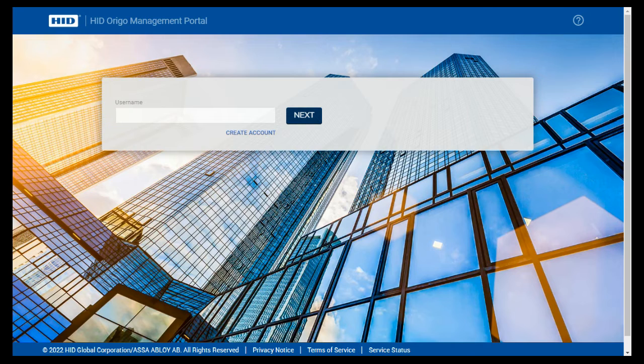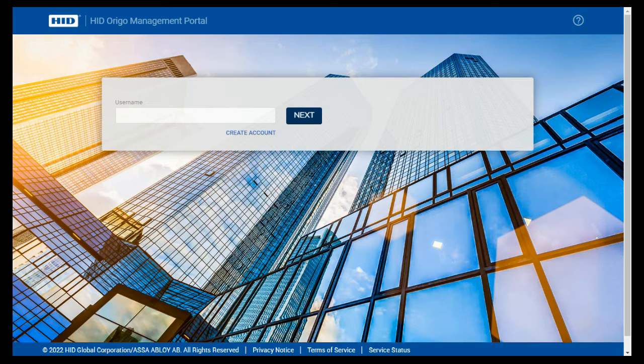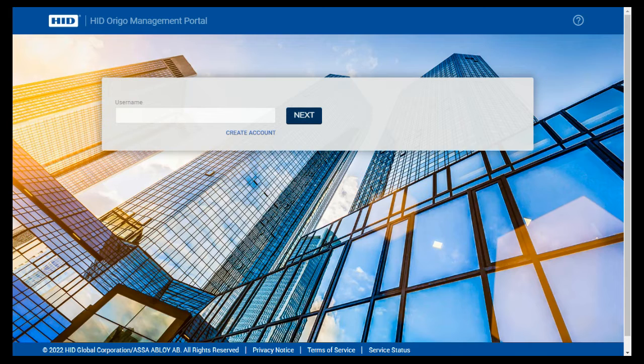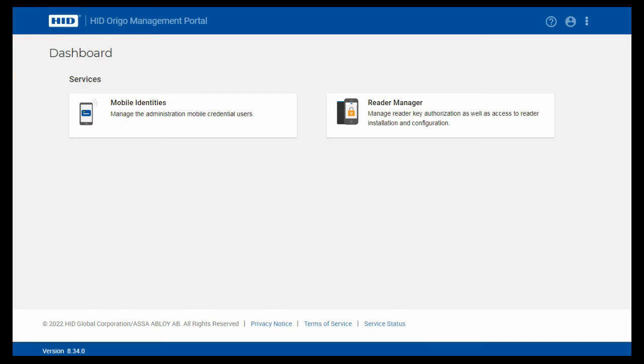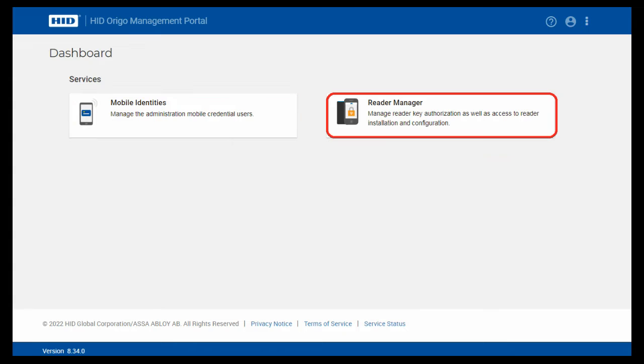Before you can use the mobile app you need to create an account with HID in their portal, the Origo. So go to the Origo portal and either sign in if you've been there before or create an account. It can take up to a day sometimes for an account to be created, so do it in advance. Once you've logged in it takes you to the dashboard. Now from here you've got a choice where you can go - you can either create new mobile credentials or if it's the first time you're doing it you can set up the device manager.